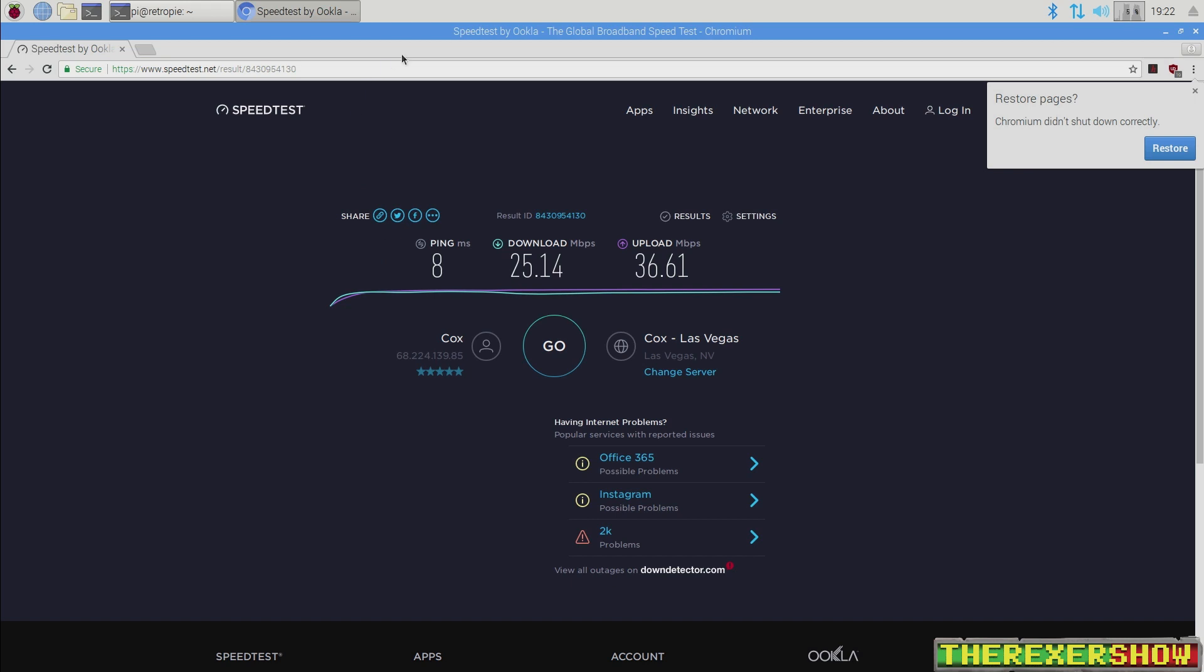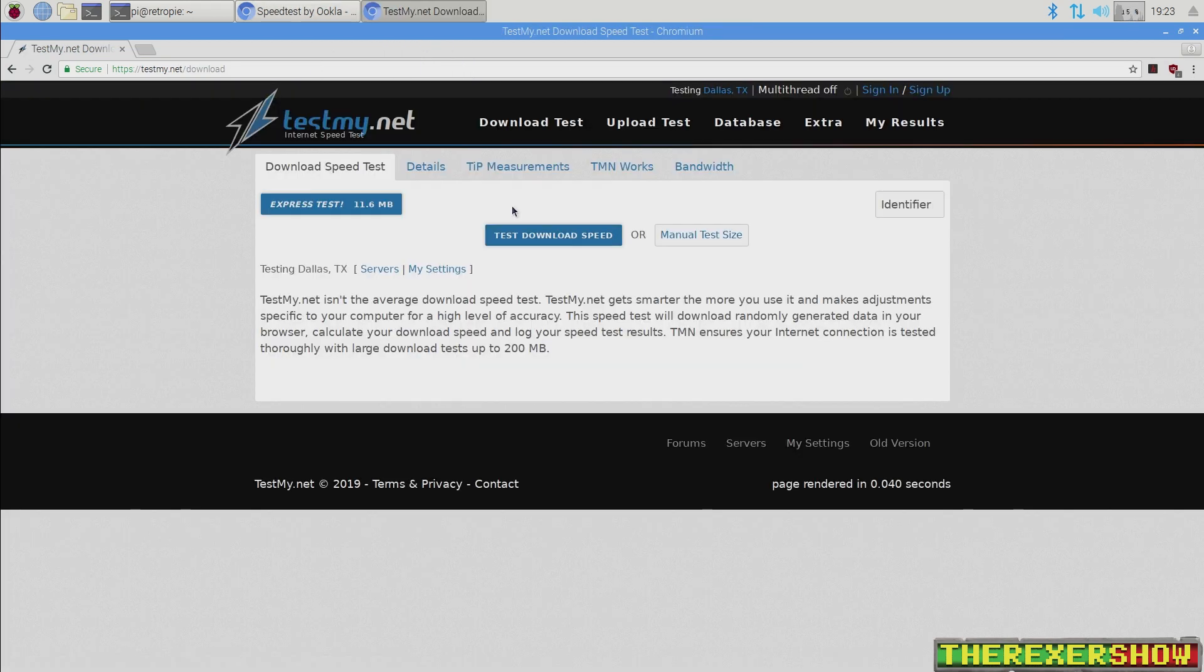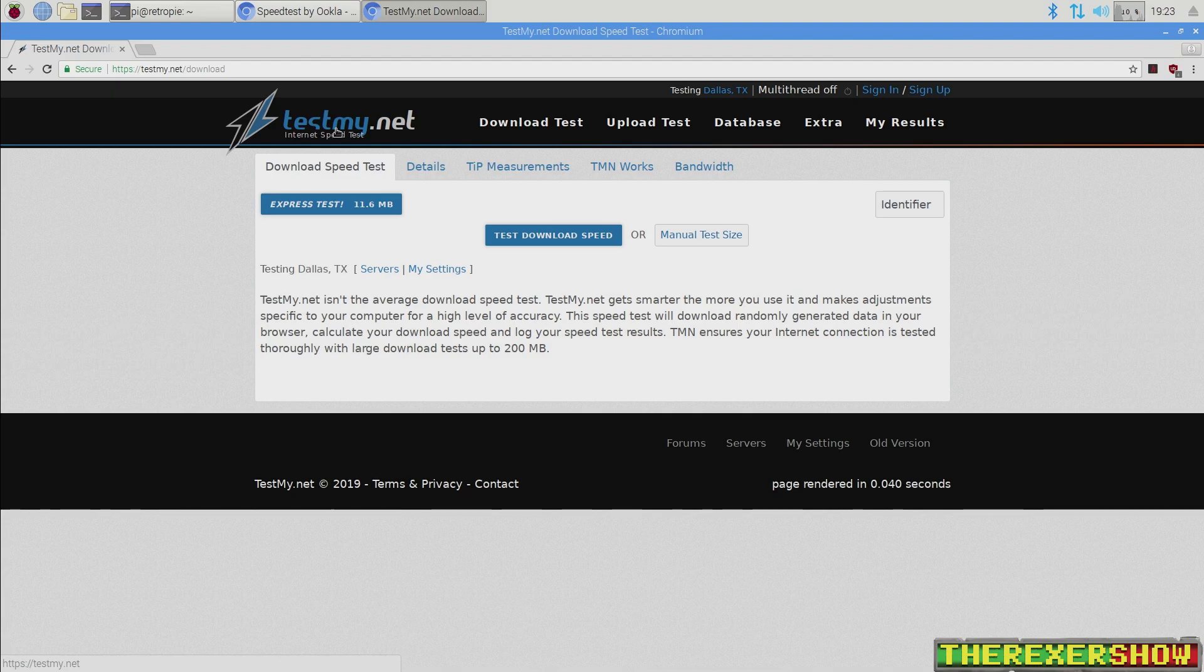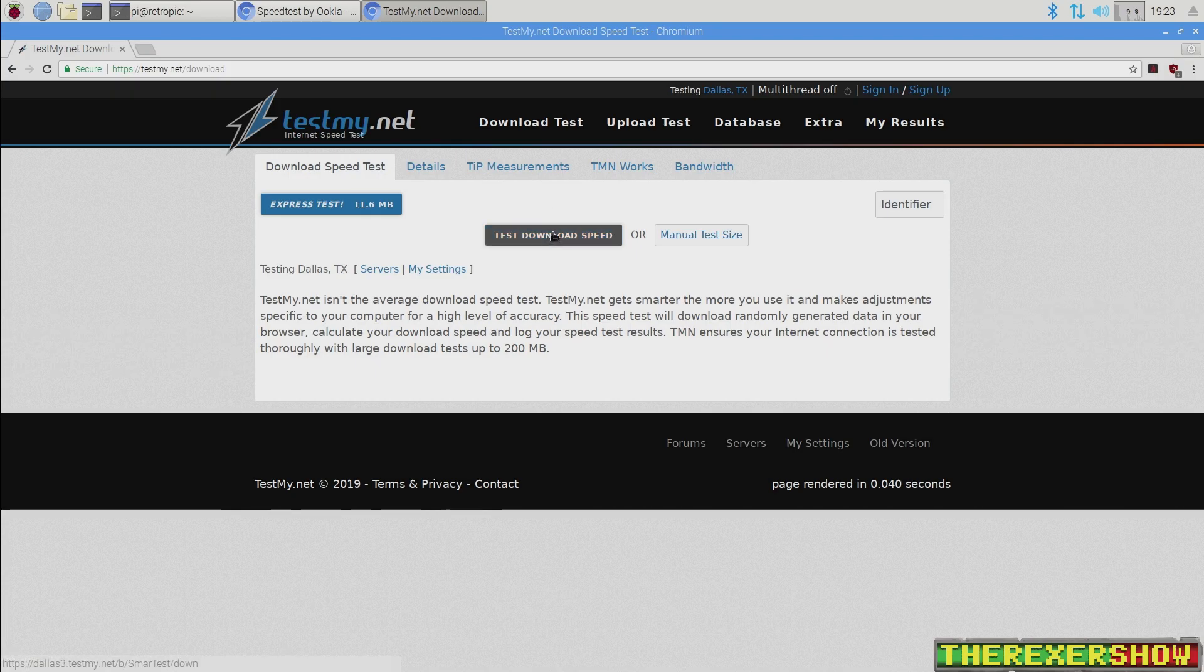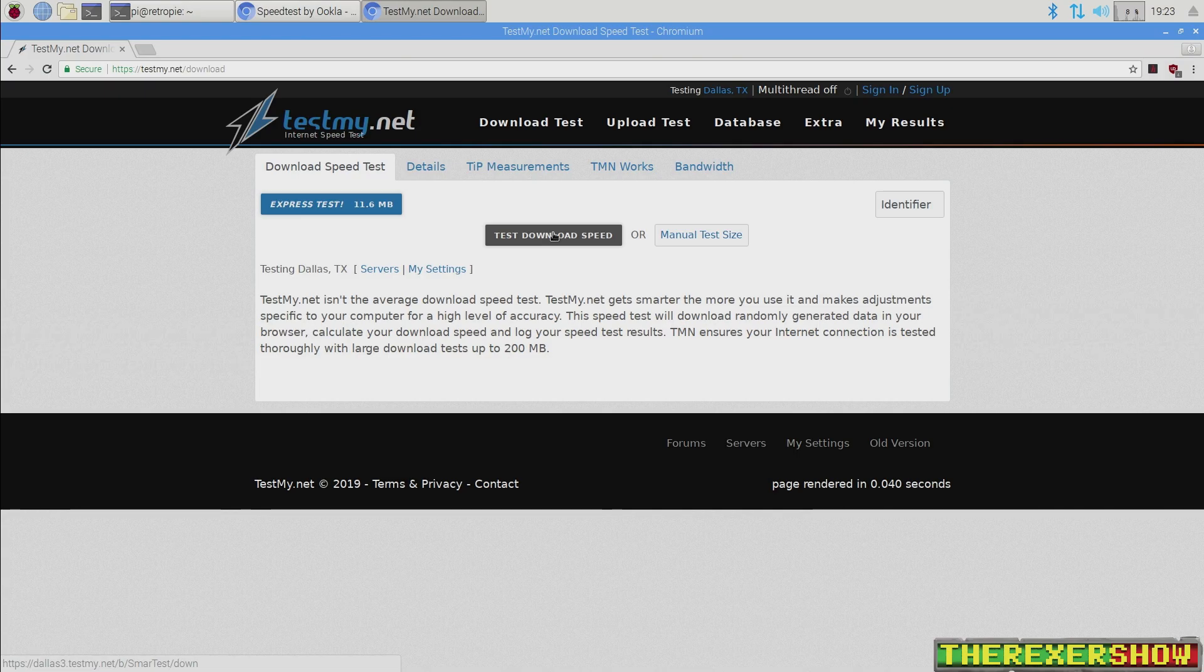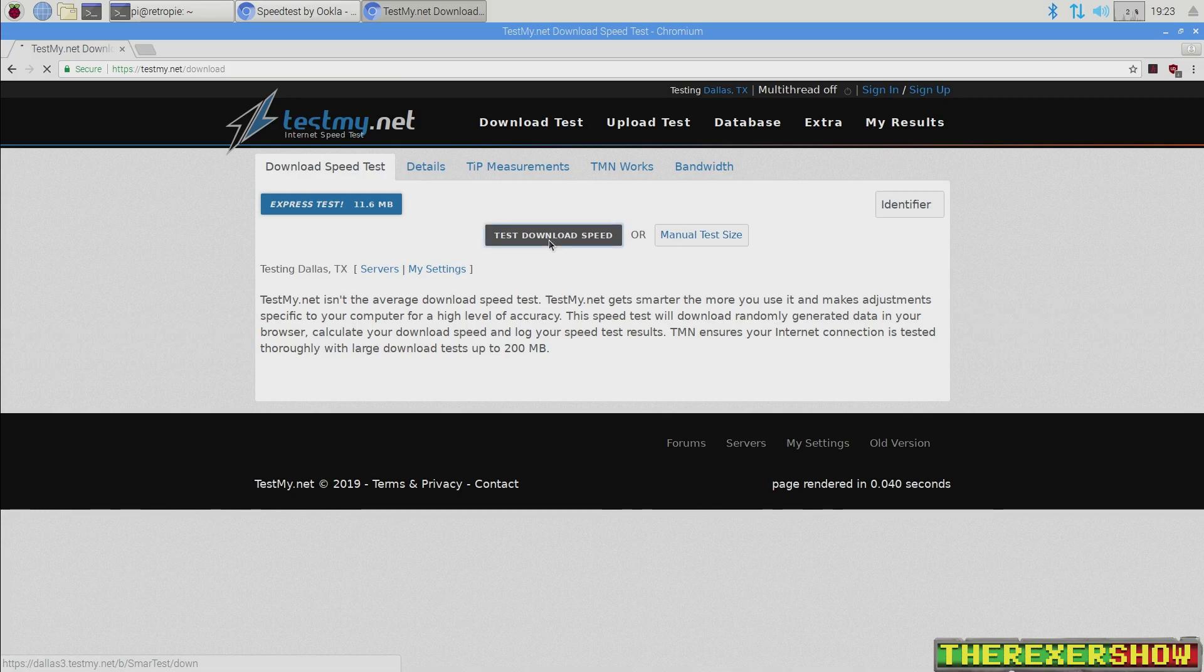Let's take a look at testmy.net. And if you're going to use this website for testing speeds, you got to note it's a different type of test. Read about it. Don't put too much stock in it. But supposedly it takes all the variables out of consideration that an ISP may put in there to make you think that you're getting better speeds than you actually are.